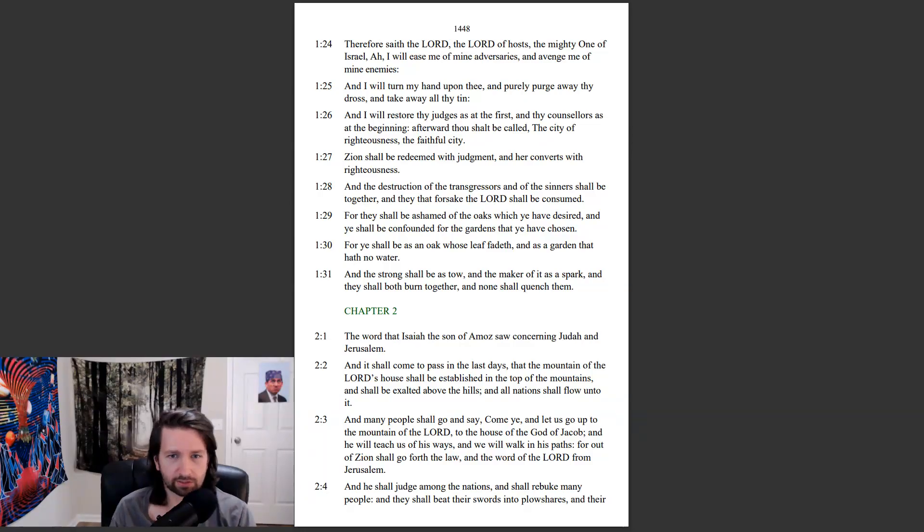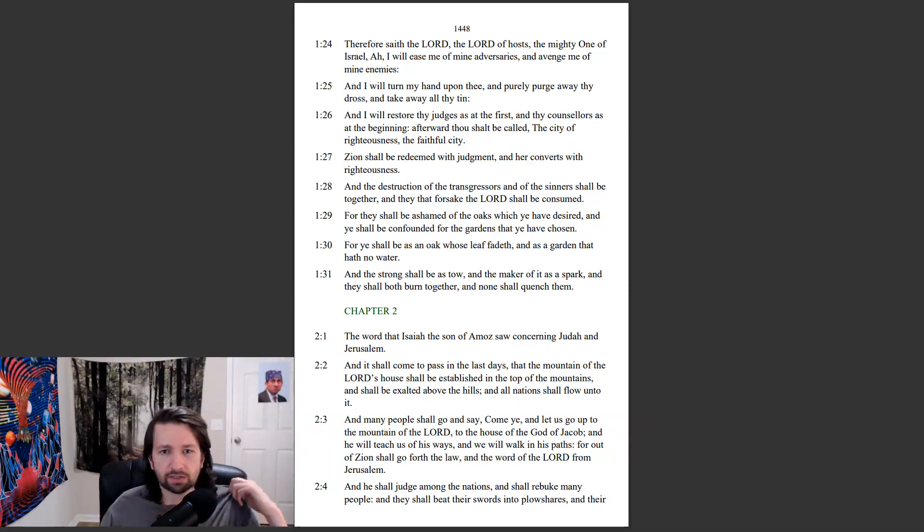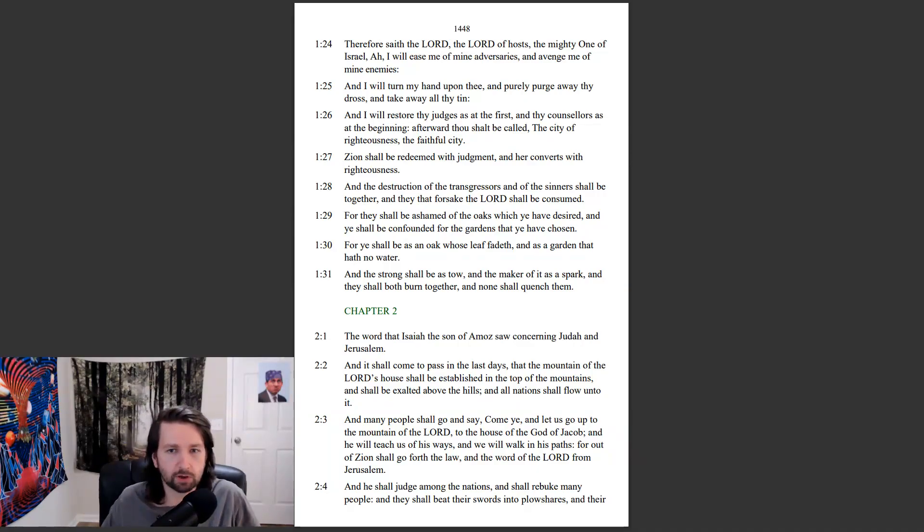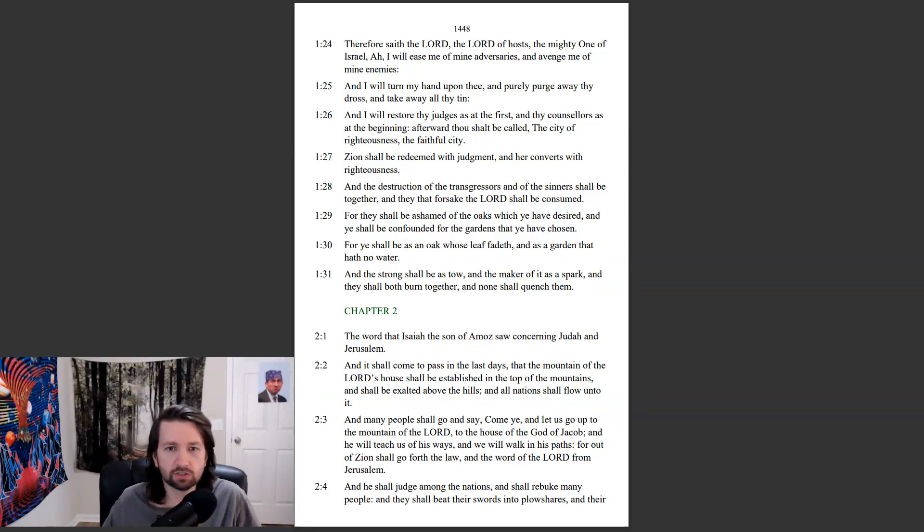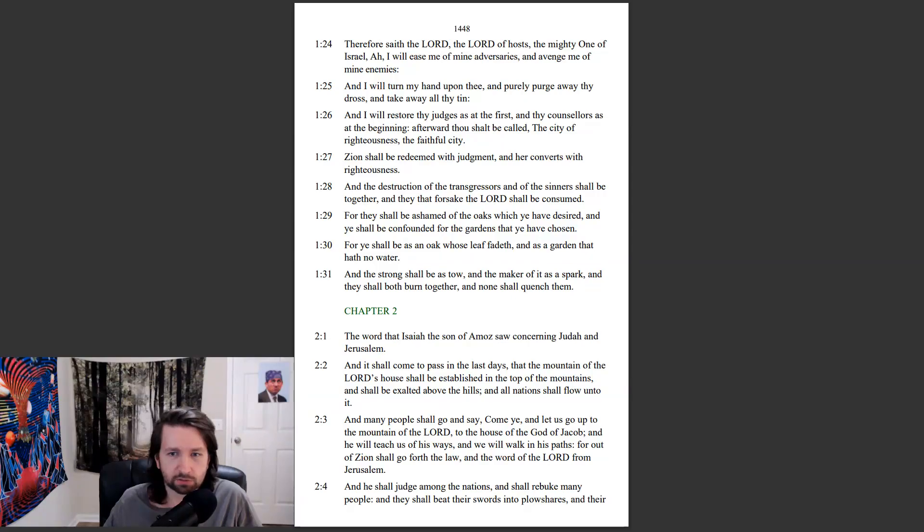And the destruction of the transgressors, and of the sinners, shall be together. And they that forsake the Lord shall be consumed. For they shall be ashamed of the oaks which ye have desired, and ye shall be confounded from the gardens that ye have chosen. For ye shall be as an oak whose leaf fadeth, and as a garden that hath no water. And the strong shall be as tow, and the maker of it as a spark. And they shall both burn together, and none shall quench them.